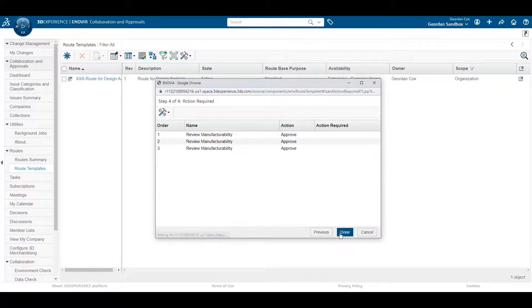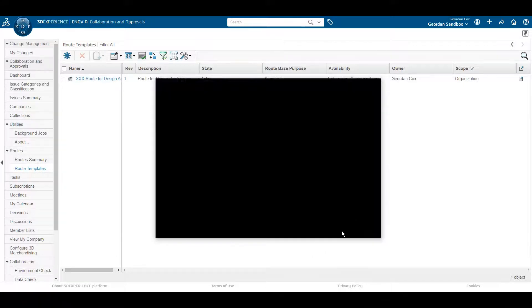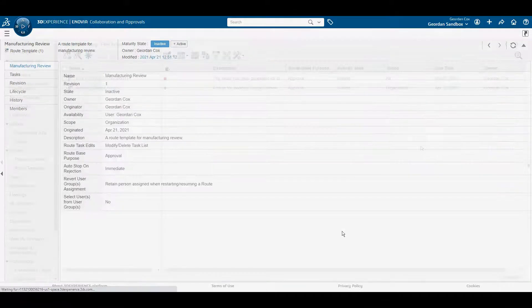Once you are satisfied with the order of approvers and reviewers in your template, you are ready to activate the template.